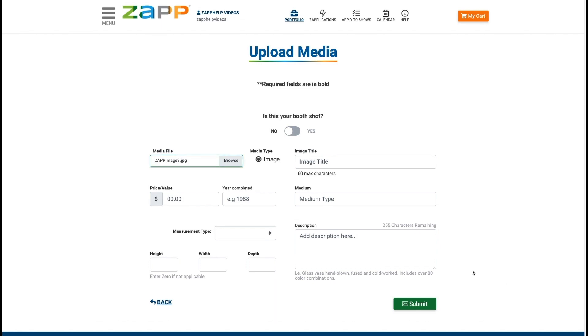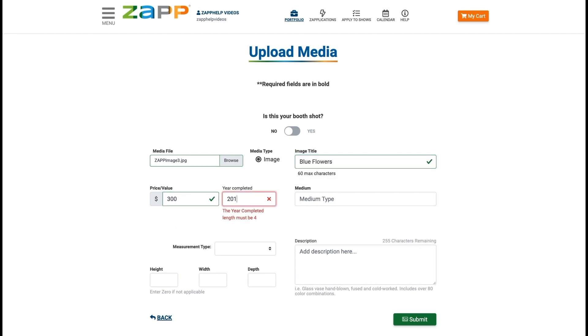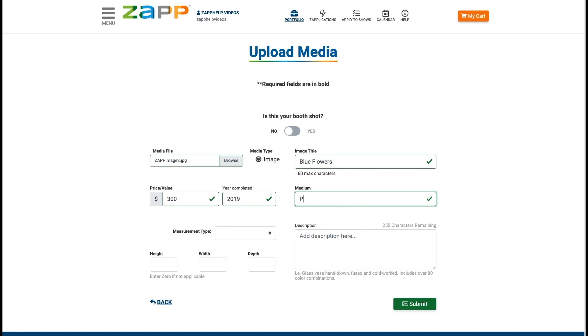Enter information into the text fields. Those in bold are required. You will need to include an image title, medium, dimensions of your artwork, and the price of the work.